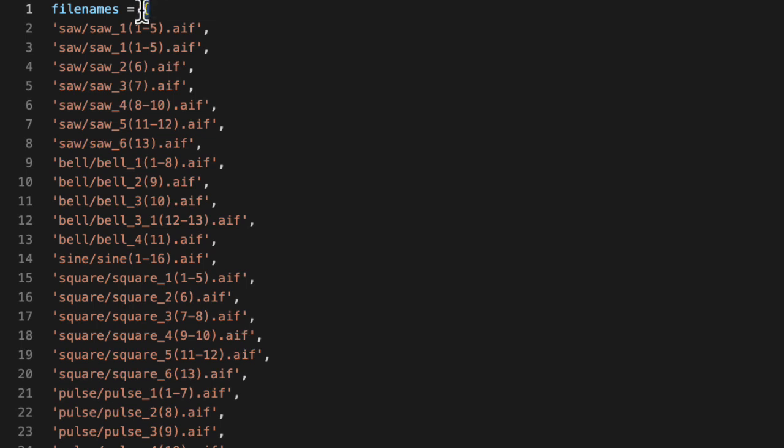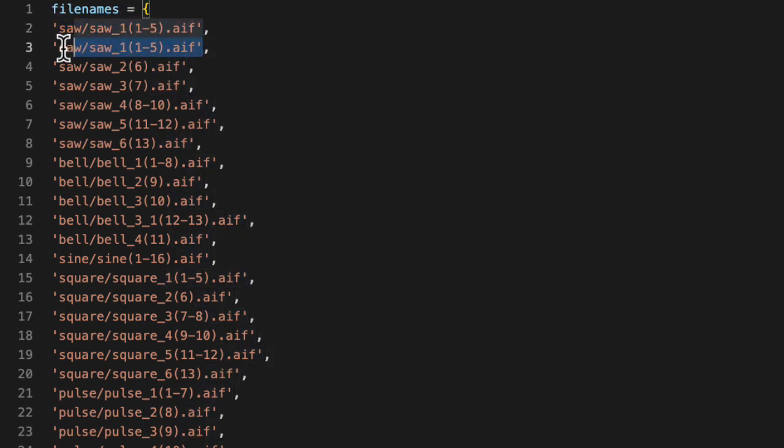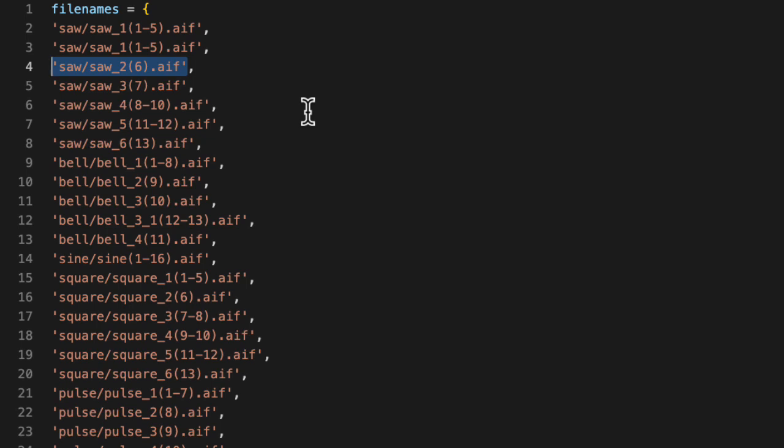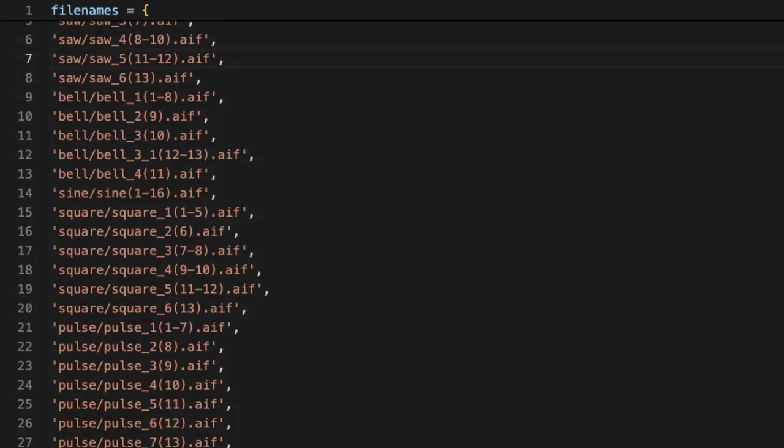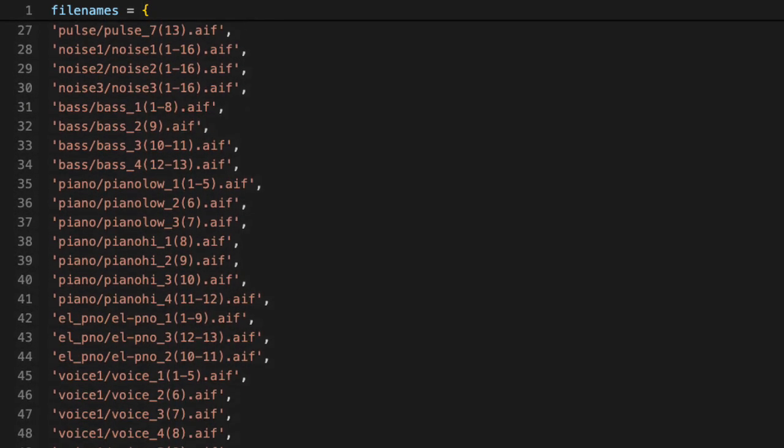The first thing you'll find in the code is just this list of file names. Here, I'm using curly brackets. So this is a cell array in MATLAB. And I need that so the entries can be strings. And this is just all of the paths to the various waveforms.